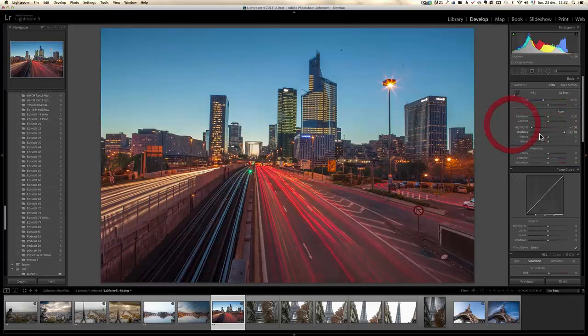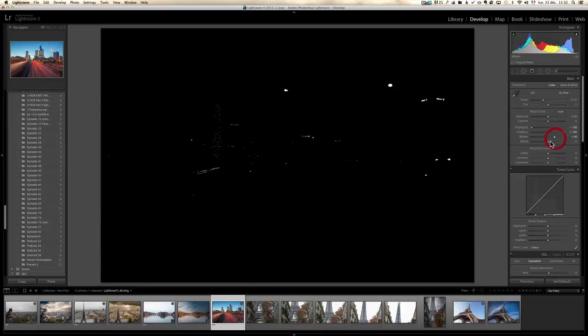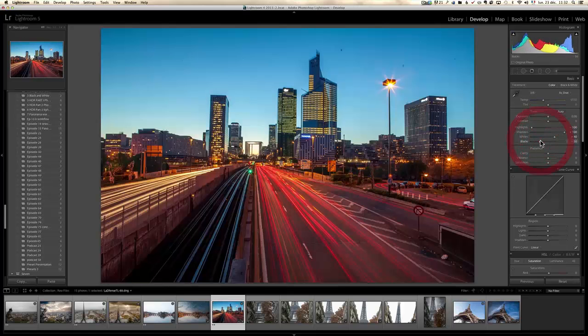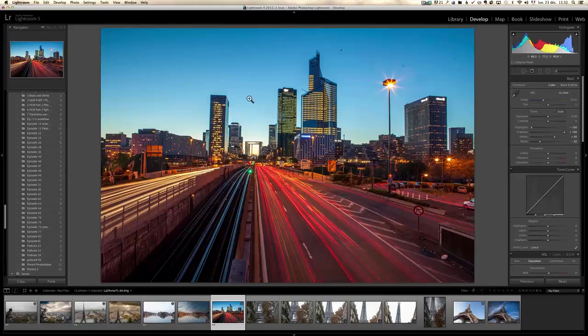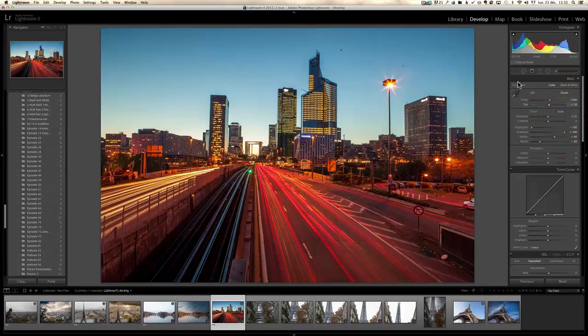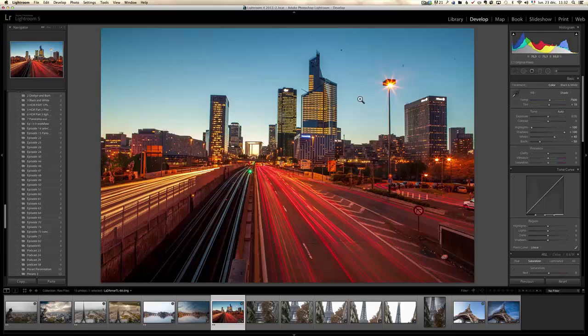Let's start with some basic retouching - open up the shadows and bring down the highlights, then doing the whites and the blacks. I want to put a warm sky so I'm going to go for shade on my white balance.